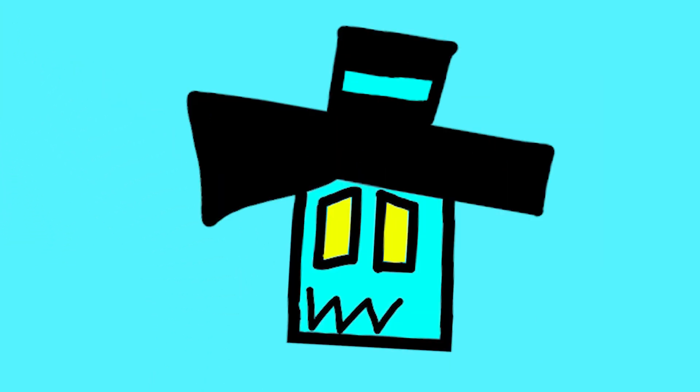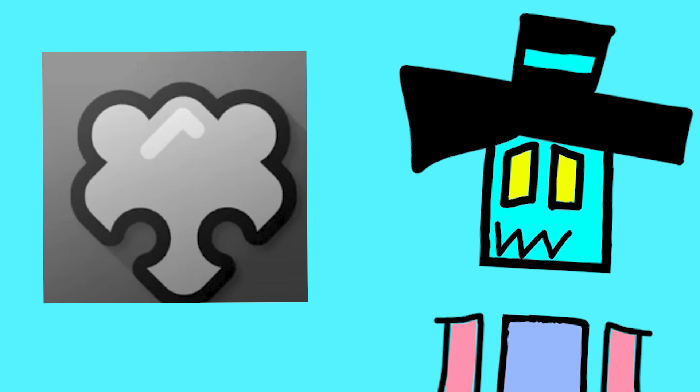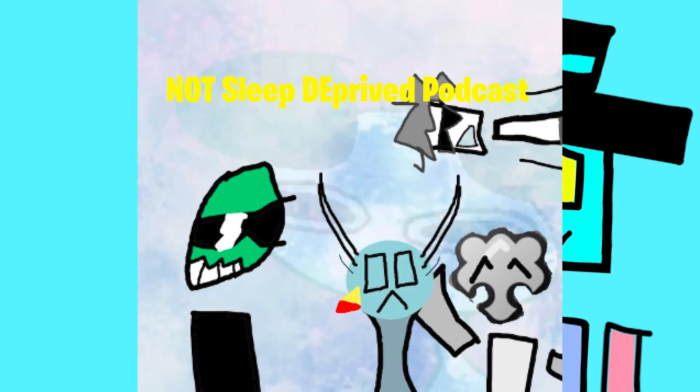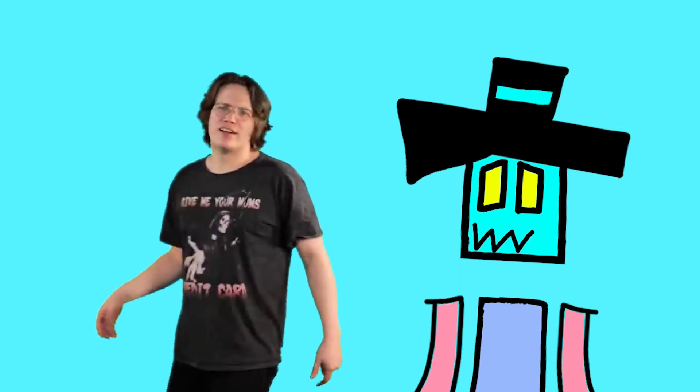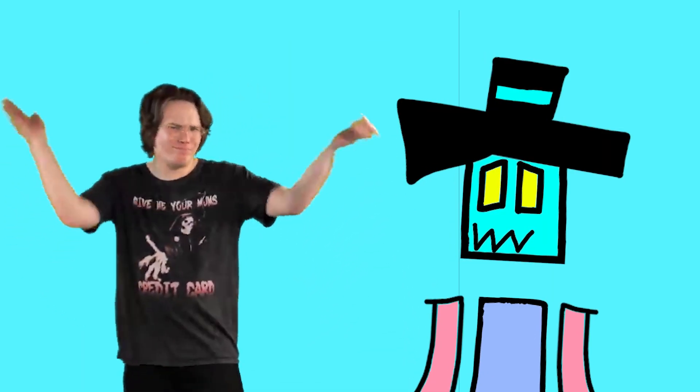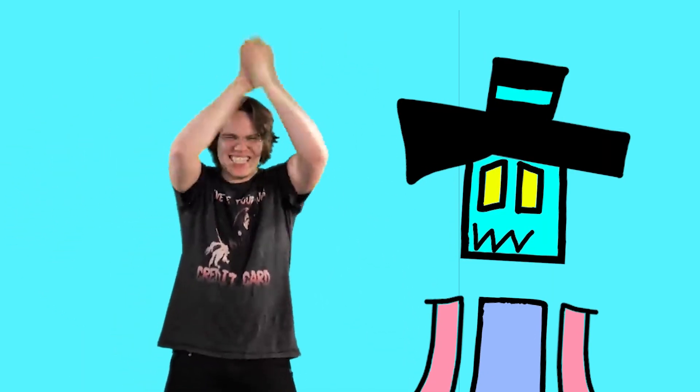Also can't forget the goat Nim for editing the Not Sleep Deprived podcast. Since we're talking about Not Sleep Deprived, how about I give my personal opinion on every podcast released so far.